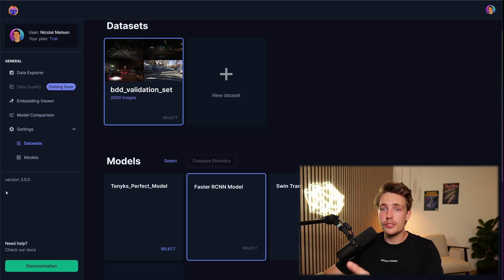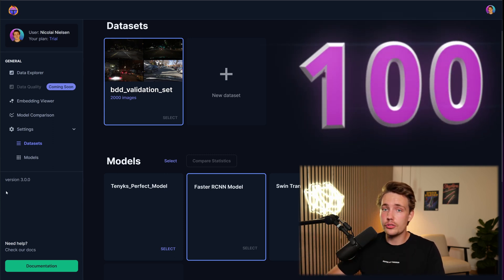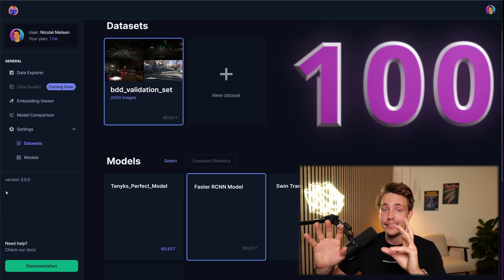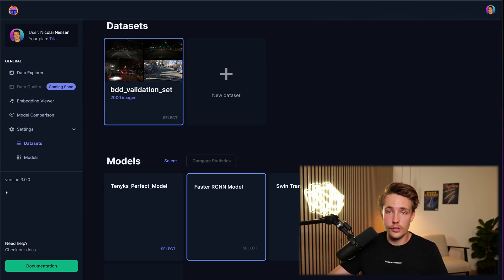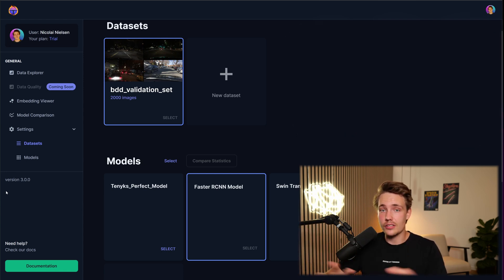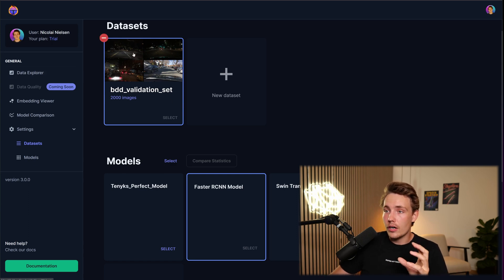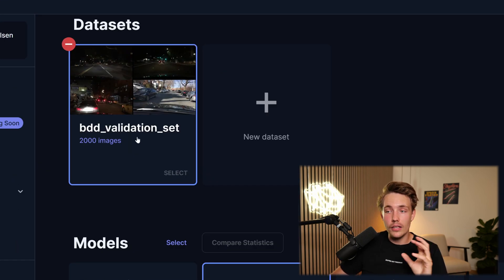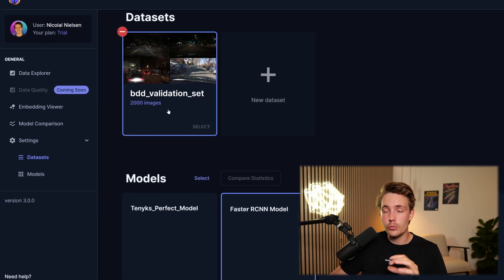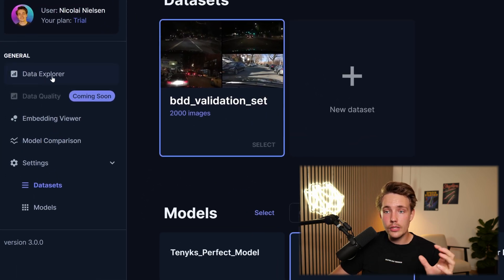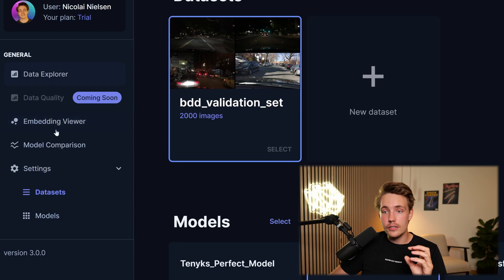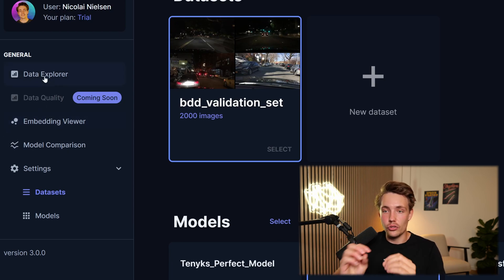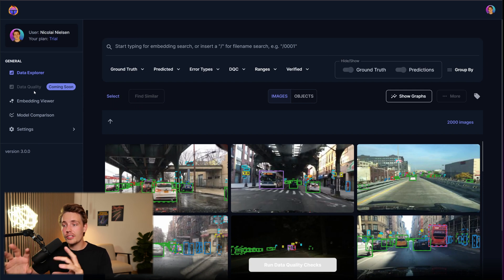So we're going to jump straight into the 10x platform. The first 100 users to sign up from my videos will actually get a three-month trial for free, so you can explore it yourself and use it on your own data sets and models. We're going to have our data set — here we have the BDD validation set with 2,000 images that we're going to use throughout these videos. They have the data explorer with three different tabs that we'll divide into each individual video. Let's jump straight into the data explorer.